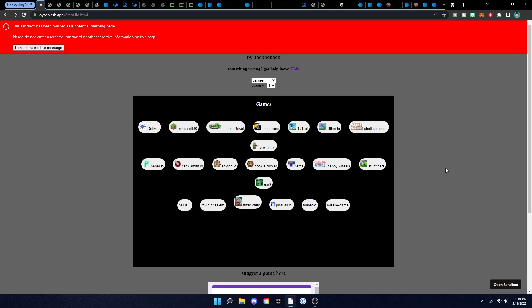Shout out to everybody in my Discord server for suggesting all of these unblocking links. These are not mine — these are everybody's in my Discord server. If you want to join, it'll be linked in the description below and on the pinned comment.